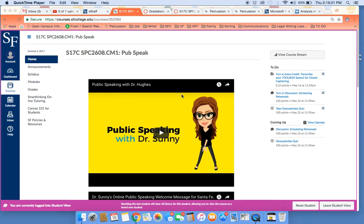Dr. Sunny here, and I wanted to take a moment, now that you have completed the first module, to help you make a plan and get organized towards completing your next speech.